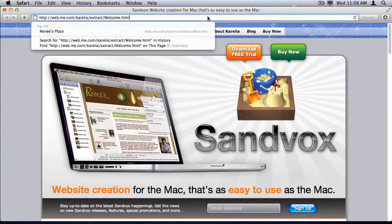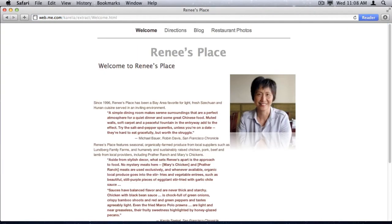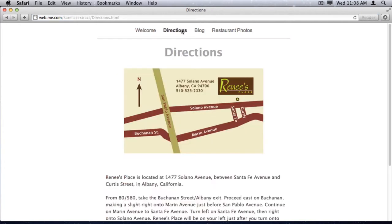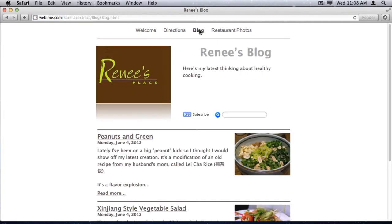I'll paste in the URL for a simple iWeb example website. As you can see, this iWeb site contains several pages, and each page has some text and some graphics. Note that there's a blog page with a couple of entries in it.